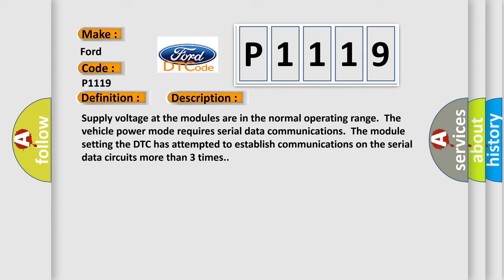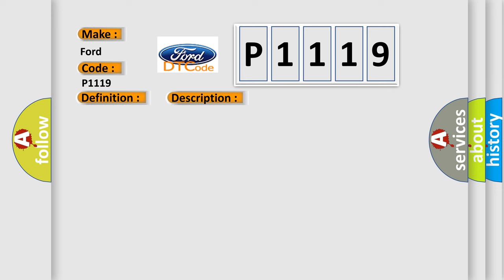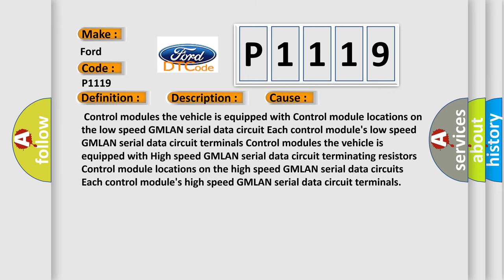This diagnostic error occurs most often in these cases: control modules on the low-speed GMLAN serial data circuit, low-speed GMLAN serial data circuit terminals, control modules equipped with high-speed GMLAN serial data circuit terminating resistors, control module locations on the high-speed GMLAN serial data circuits, and each control module's high-speed GMLAN serial data circuit terminals.